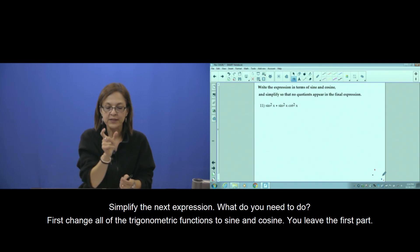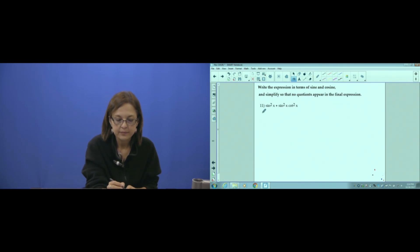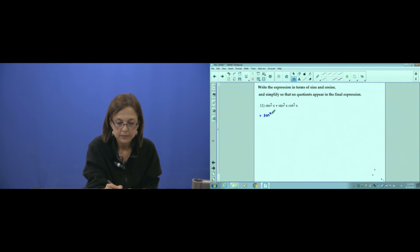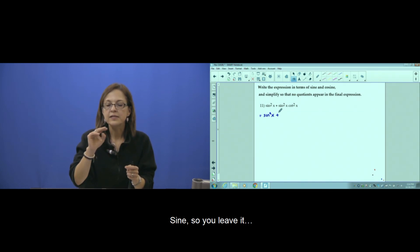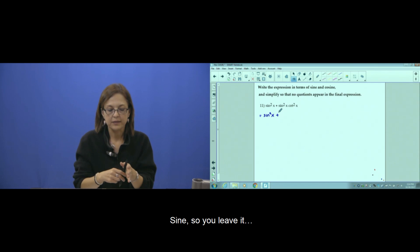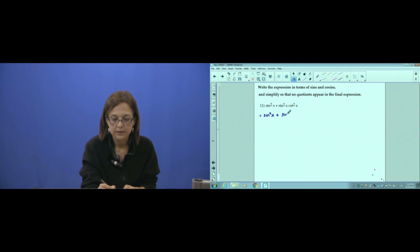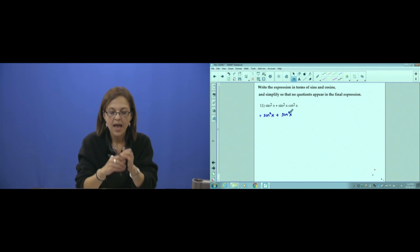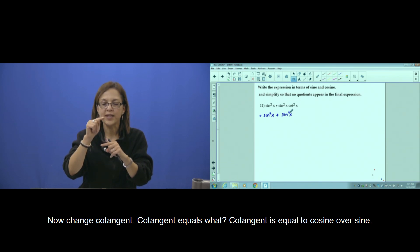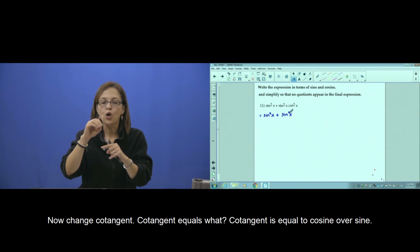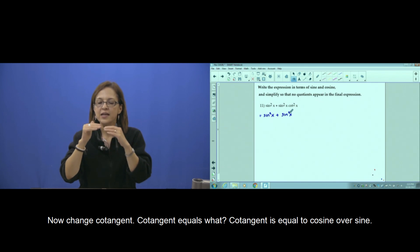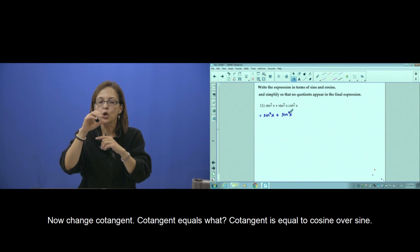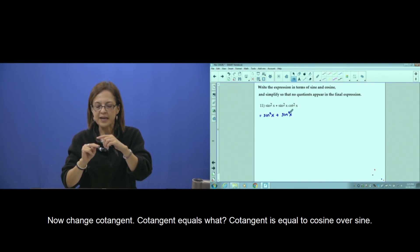The first part, you leave it — sine, leave it. Now change cotangent. Cotangent equals what? Cotangent is equal to cosine over sine.